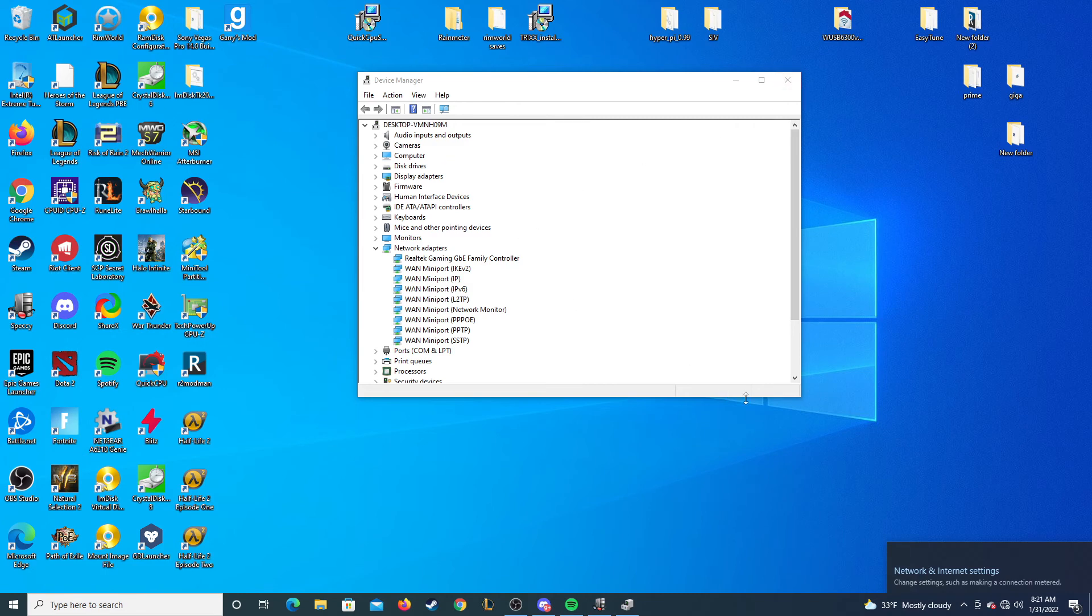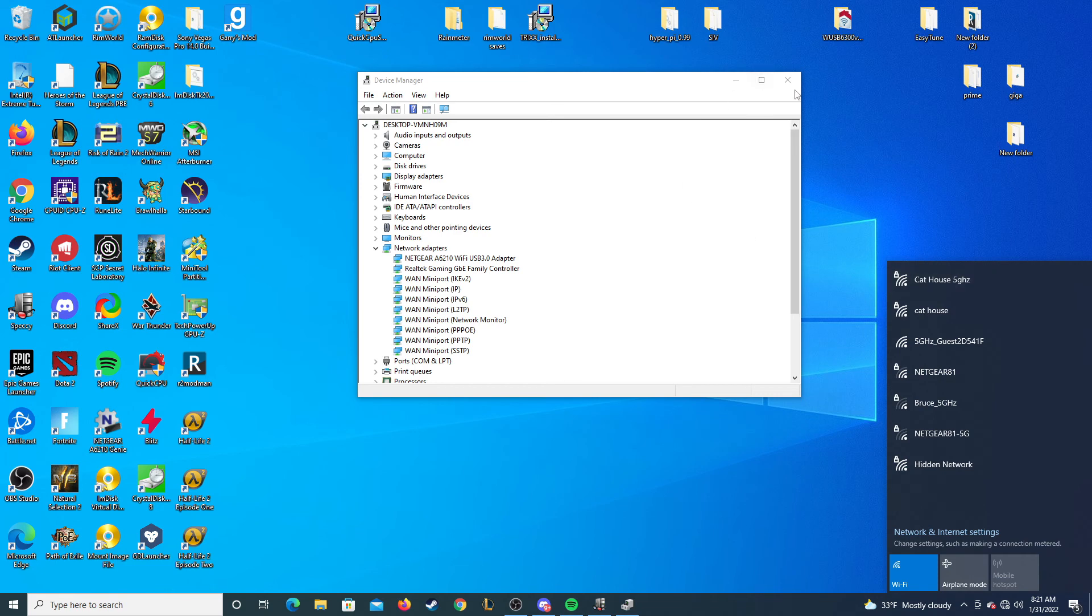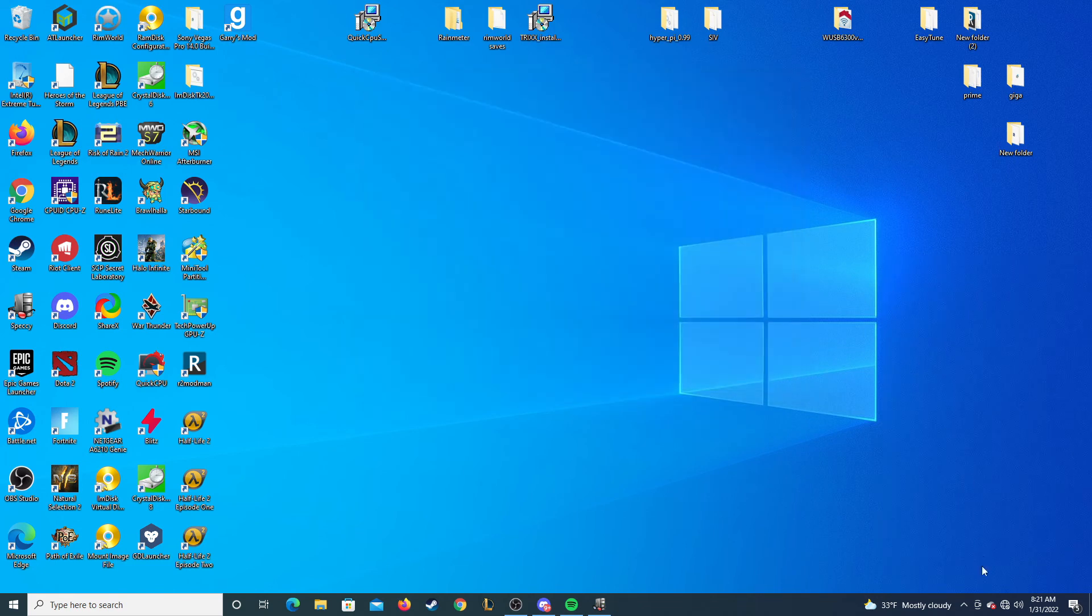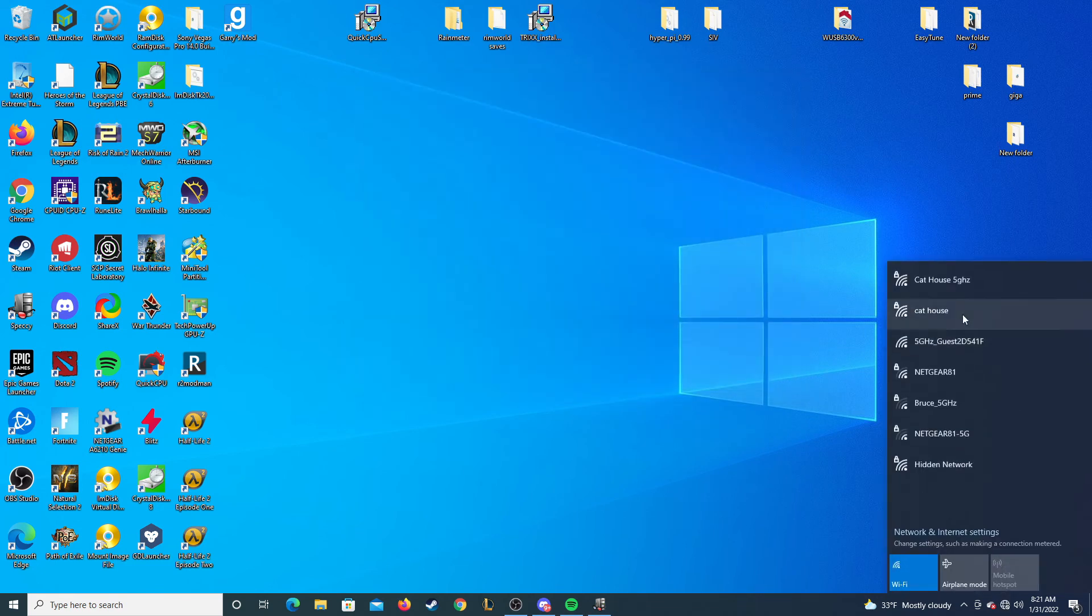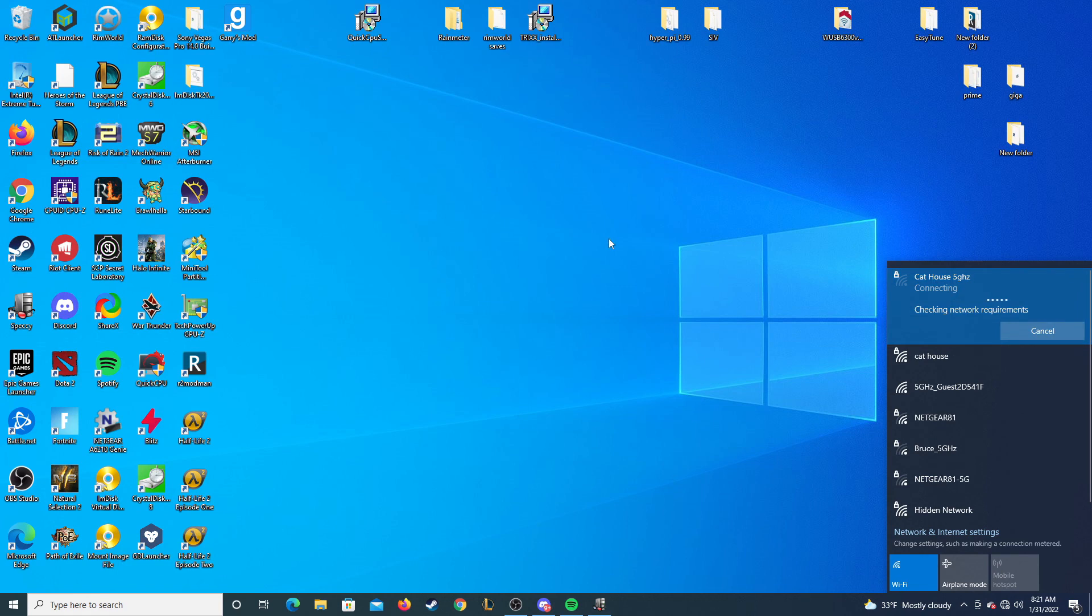Oh, it disappeared for a second there. Okay, now the settings should be applied and should be able to connect. And there you go.